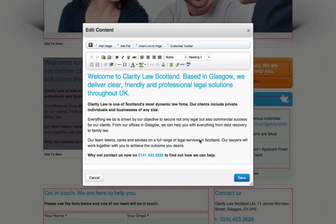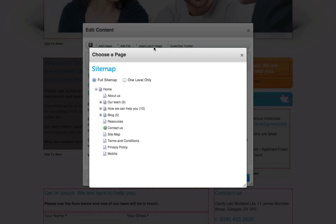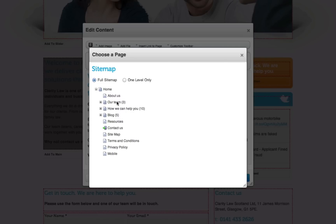Now if you wish to make some text a link you have two options to do so. First, select the text you wish to make a link and in this first option you would select insert link to page. What this will do is load up a sitemap of all the pages on your website. To link to one of these pages all you do is click on the page. This now creates a link to that page.